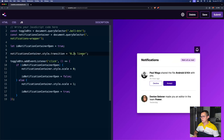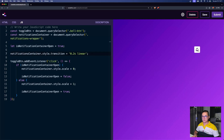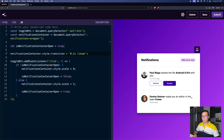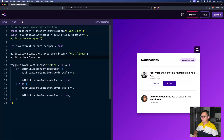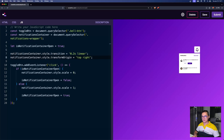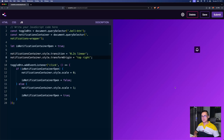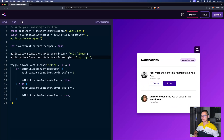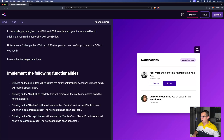That's pretty nice. And what if we'd like it to animate towards the button? We can change the notifications container style transform origin to 'top right'. Now it feels like it goes inside the button and comes out from the button. So now we have the first task ready.